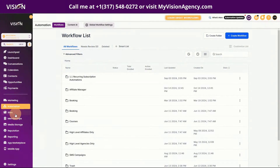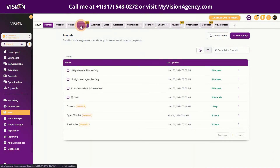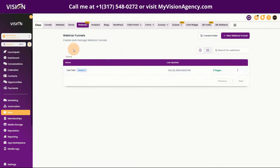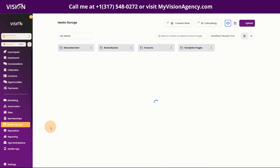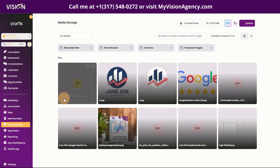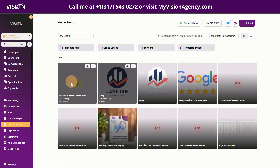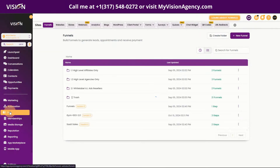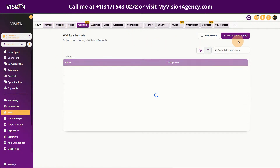Now let's go back to Sites and talk about a pre-recorded webinar. We've done our live webinar — now we want to set it up as an on-demand webinar so people can watch it whenever they register. The first thing we need to do is go to Media Storage and upload the video of the webinar. Once you upload it there, we can build it into a funnel.